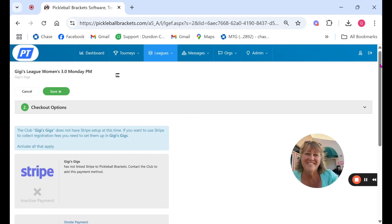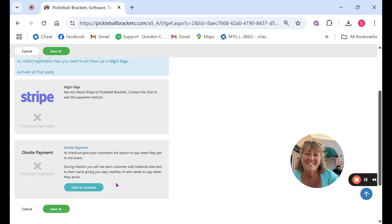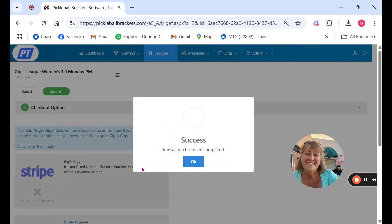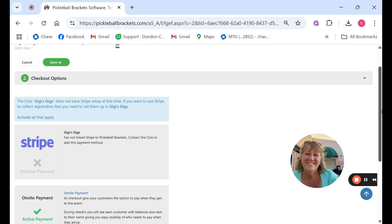Here is where you would choose your checkout options by receiving money. We only have the options for Stripe and on-site payment. For this I'm going to choose on-site payment. However if you are using Stripe the Stripe needs to be set up in your club first and then you will have an activate button for Stripe here.